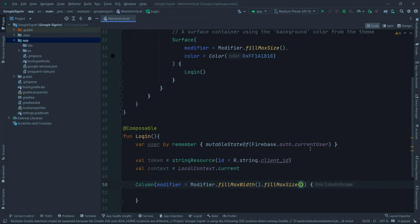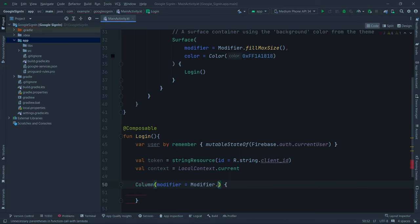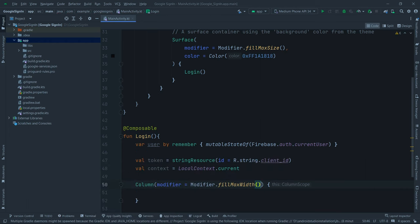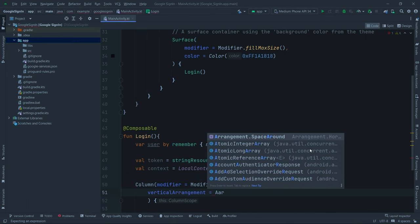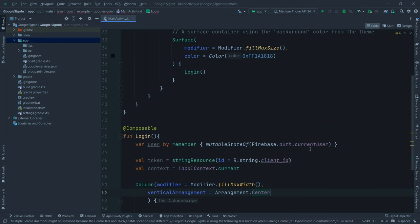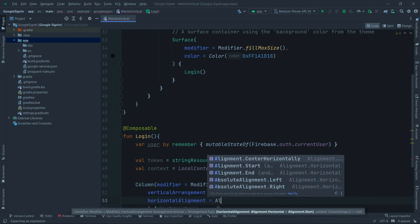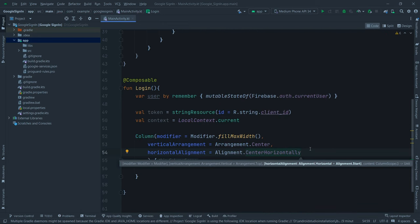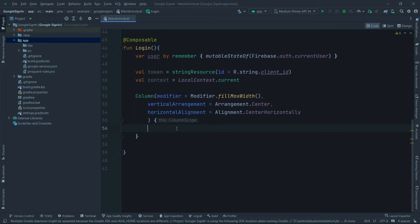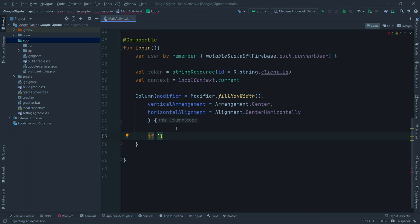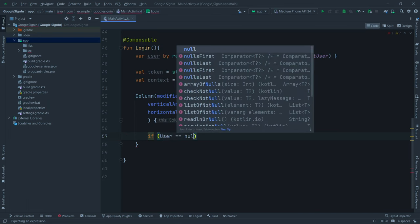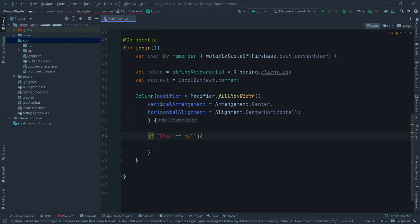Inside the column, if `user == null` — meaning no user is currently signed in — we first add a Spacer with `modifier = Modifier.height(35.dp)`. Import the dp extension. Then we create an ElevatedButton for the sign-in action and define its onClick shortly.